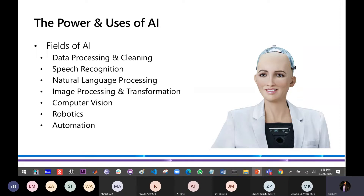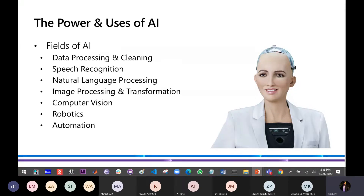This robot cannot think at the level of human beings right now. There is no robot that can think on our level or surpass it — that is what we call strong AI. What we have right now is weak, pattern-based AI. Now let's talk about the fields of AI. First, you have data processing and cleaning. For example, if you have 50,000 responses and you want to select the top 100 based on certain criteria, you create an AI that can, in a matter of seconds, go through those responses and give you the top 100.